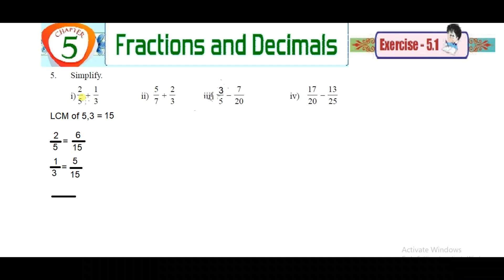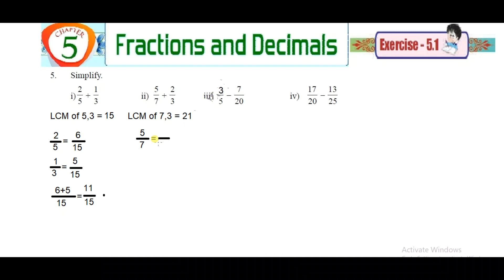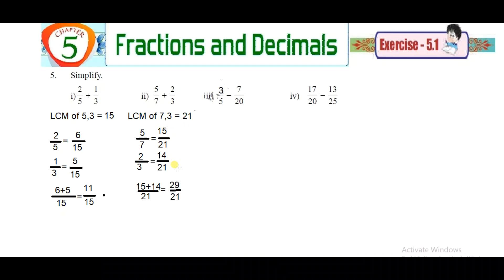Now, with equal denominators, add the numerators only. 6 plus 5 equals 11, so the answer is 11/15. Similarly, for the second problem, find the LCM of 7 and 3, which is 21. For 5/7: multiply by 3 to get 15/21. For 2/3: multiply by 7 to get 14/21. Adding: 15 plus 14 equals 29/21.